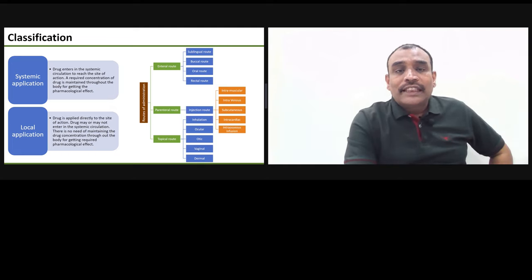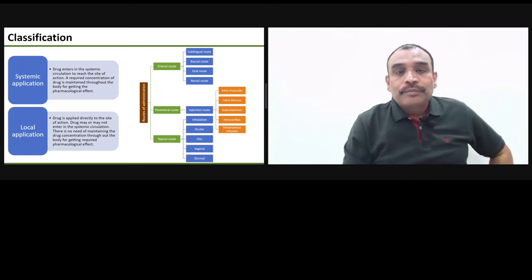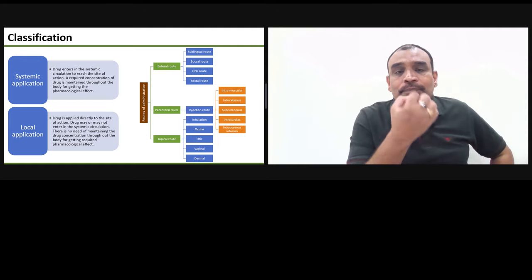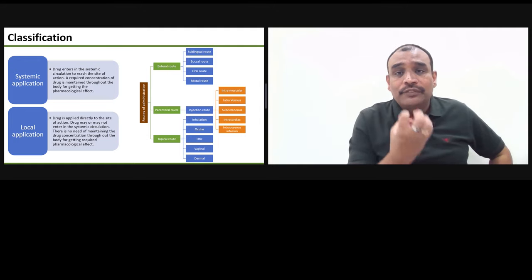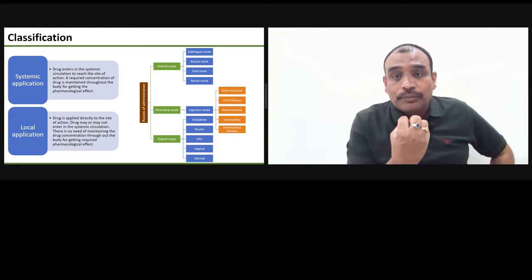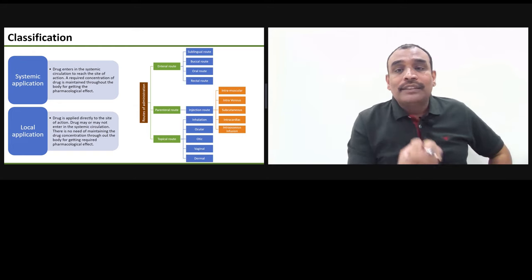In the enteral route, the first category is the sublingual route. The sublingual route is where the tablet or drug is placed below the tongue. This area is very rich in blood capillary network. So if something is placed here, it gets very fast dissolved because there is a lot of saliva, and it is getting absorbed very fast. After it gets absorbed here, it goes straight into blood circulation.